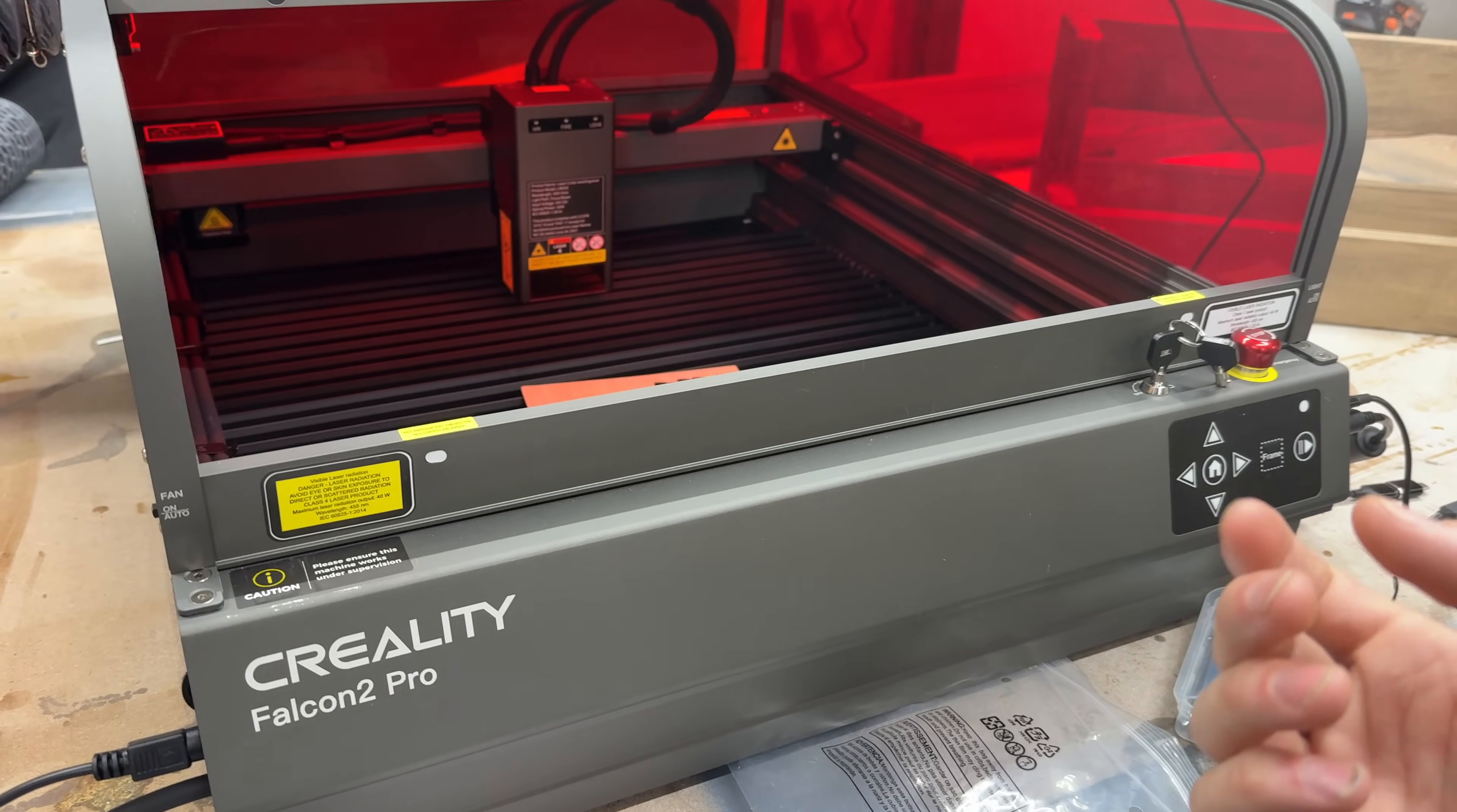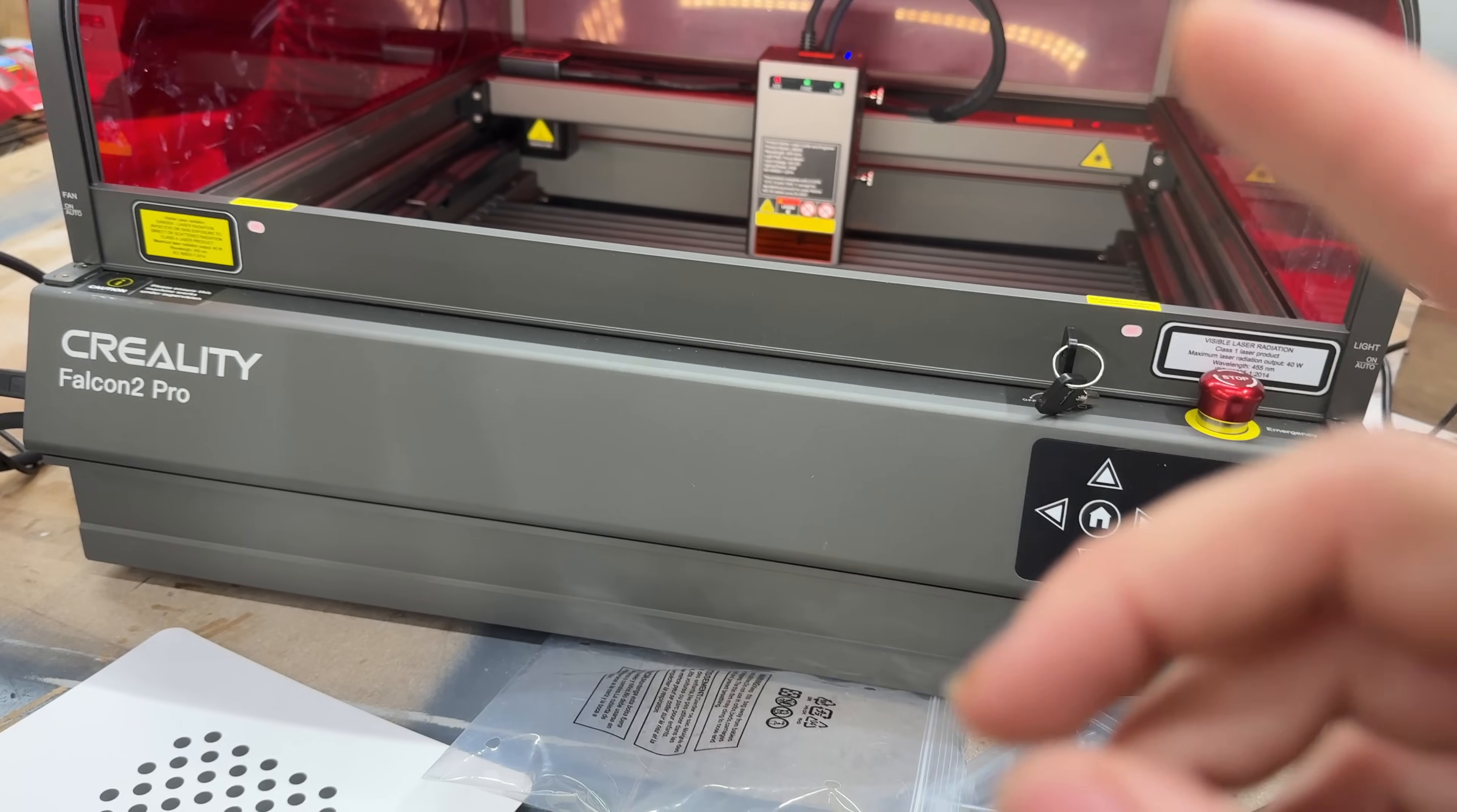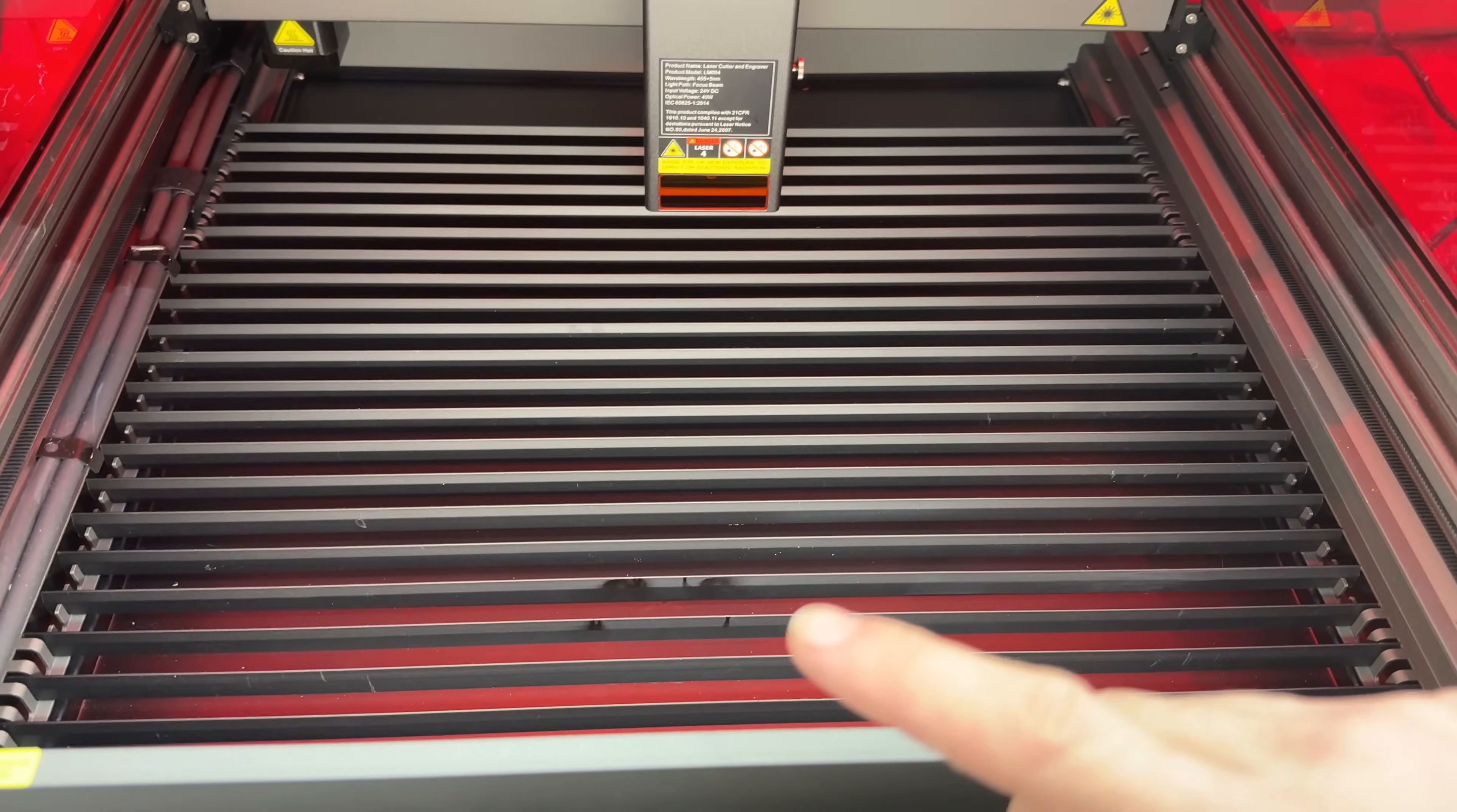But so far coming from an 80-watt CO2 as my most recent laser, I'm very impressed with this. One thing I didn't get with this was the adjustment feet that lift it up, and that might be an issue because I also had them send me the rotary, but I'm going to need this thing lifted up a little bit higher in order for the rotary to fit in here.